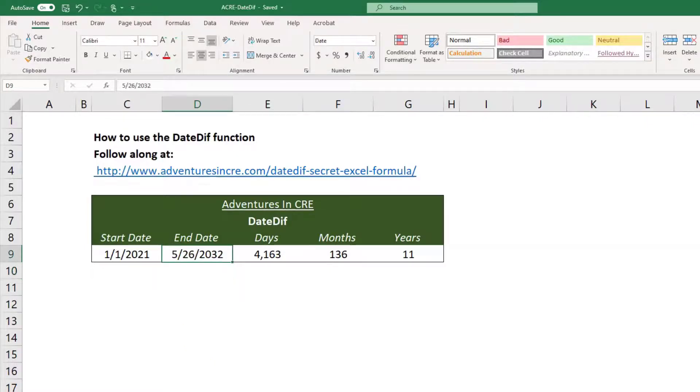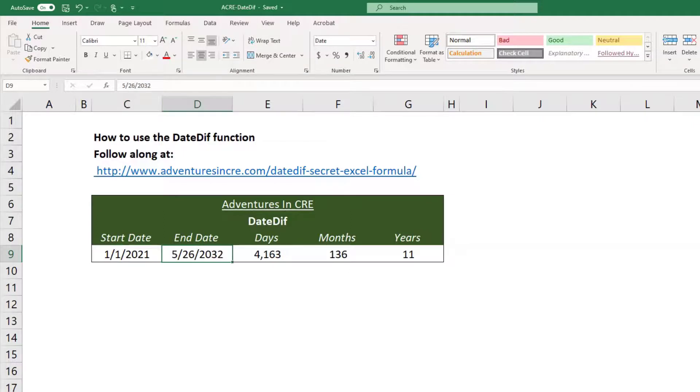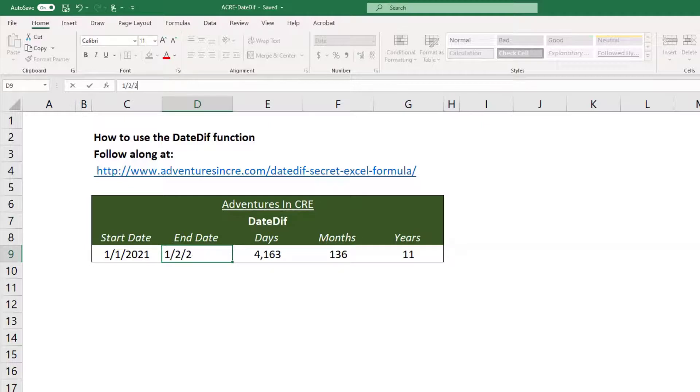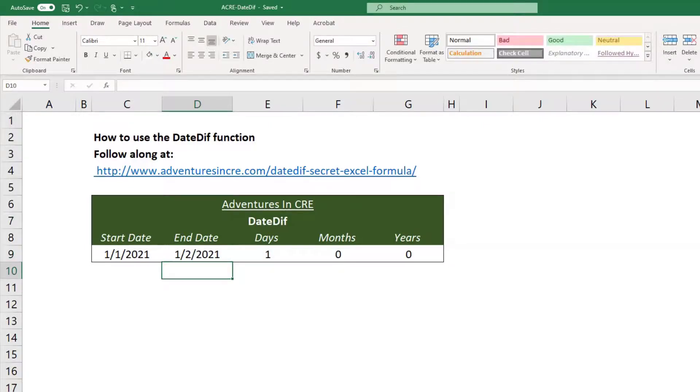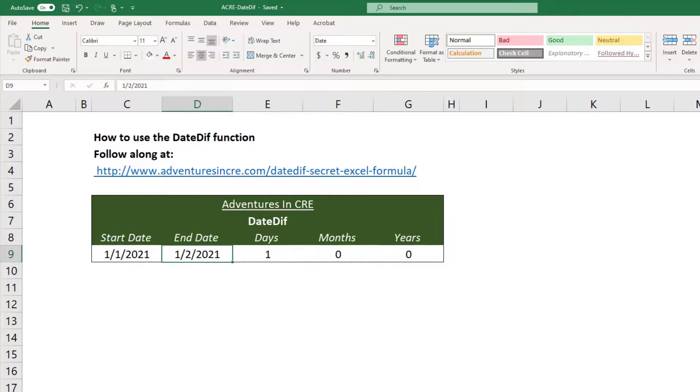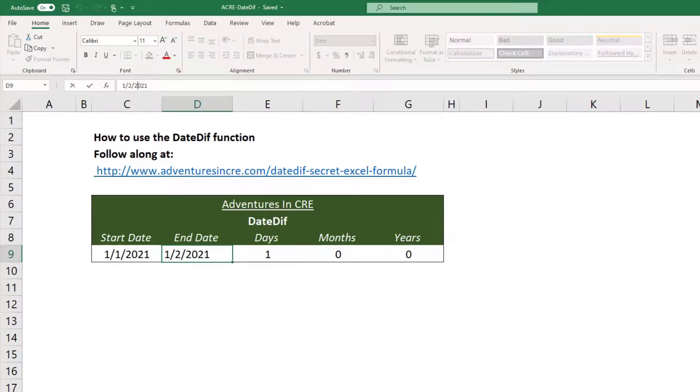All right, so let's explore a little bit exactly how this counts. What I'm going to do is I'm going to bring the end date back closer to the start date so we can kind of just get a clear picture. So I'll do 1-2-2021. And so you'll see this is one day, the amount of months that have passed is zero, the amount of years that have passed is zero.